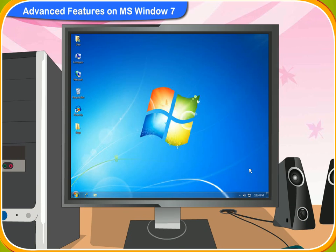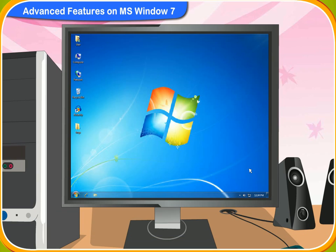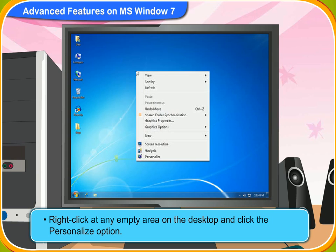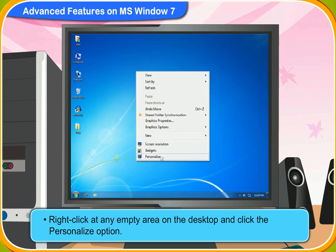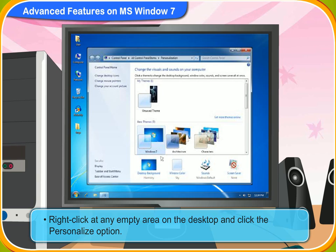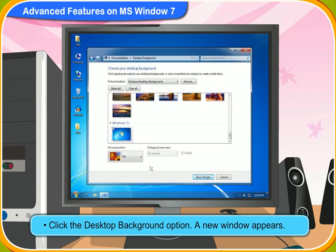Let me now show you how to change the desktop background. First, right-click at any empty area on the desktop. The pop-up menu appears. Click the Personalize option. Then, click the Desktop Background option. A new window appears.